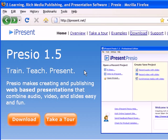Hi, and welcome to iPresent Presio. In this screencast, I'm going to show you how you can use the latest version of Presio as a flexible multimedia conversion tool.